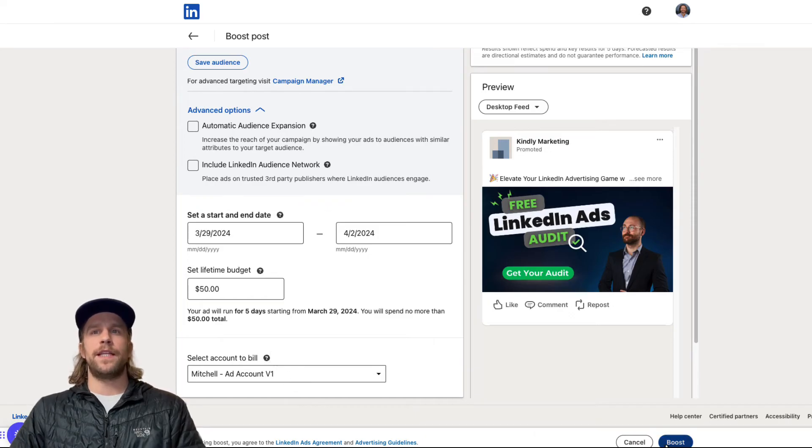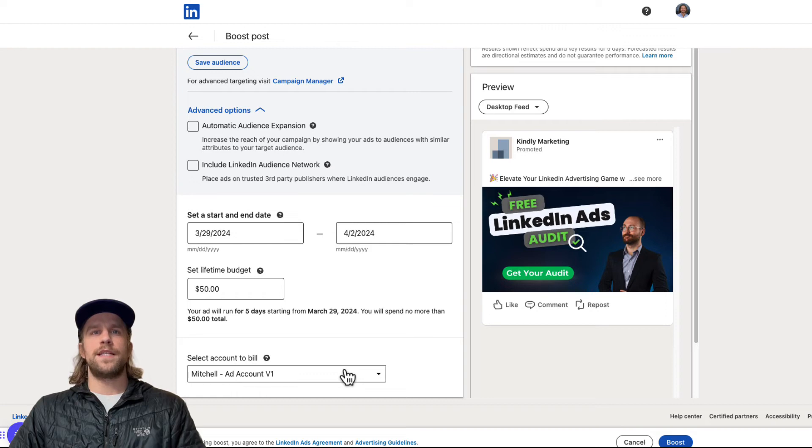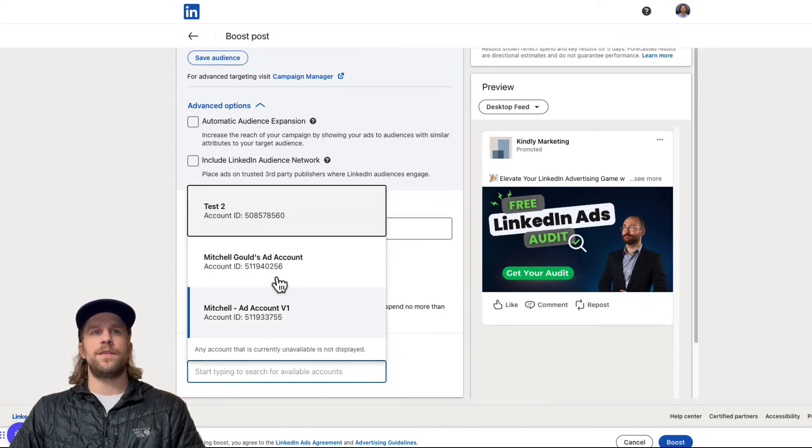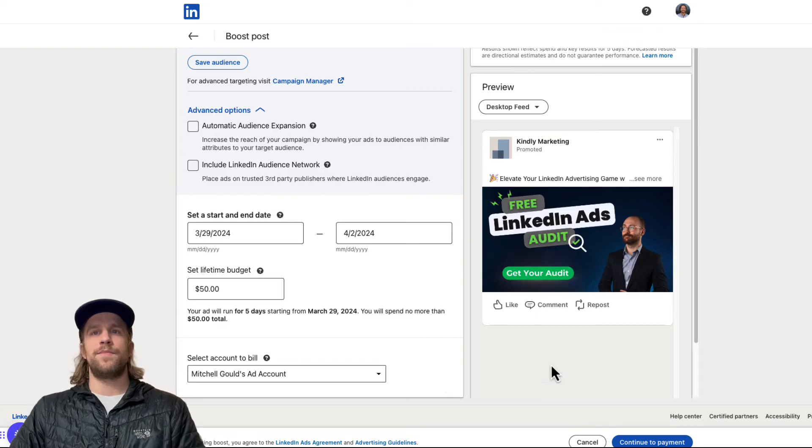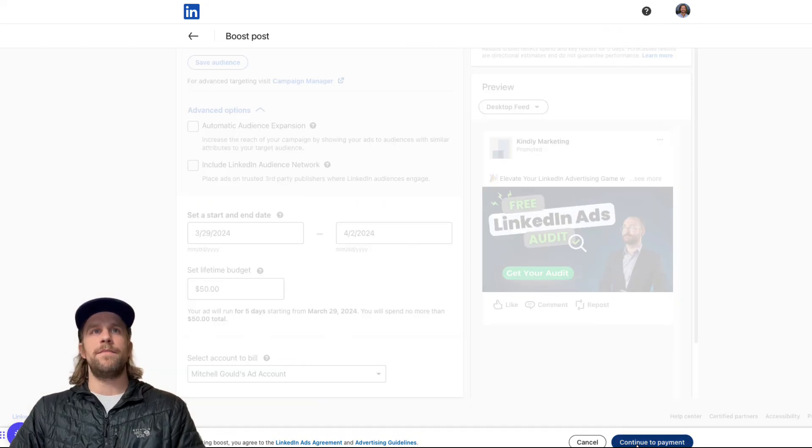If I click boost, it's going to just start to boost it. So in most cases, you probably don't have a campaign manager set up. So I'll go back to this other account here that doesn't have billing set up and then I'll click continue to payment.